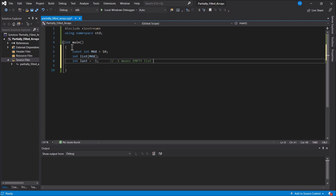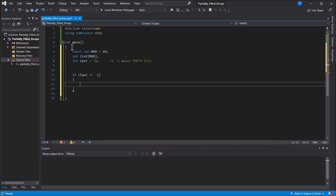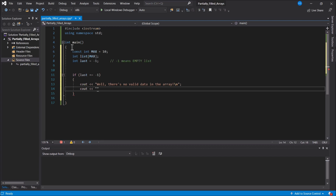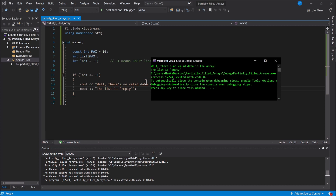As we add stuff to the array, `last` will have to change. Right now it's considered empty, so if `last` is set to negative one you can ask questions about the array — for example, if `last` equals negative one, then there's no valid data in the array. We can say the list is empty. Even though the array has garbage in it, we don't consider anything in it to be something we're interested in. We can test that `last` variable to see if there's anything valid in there.